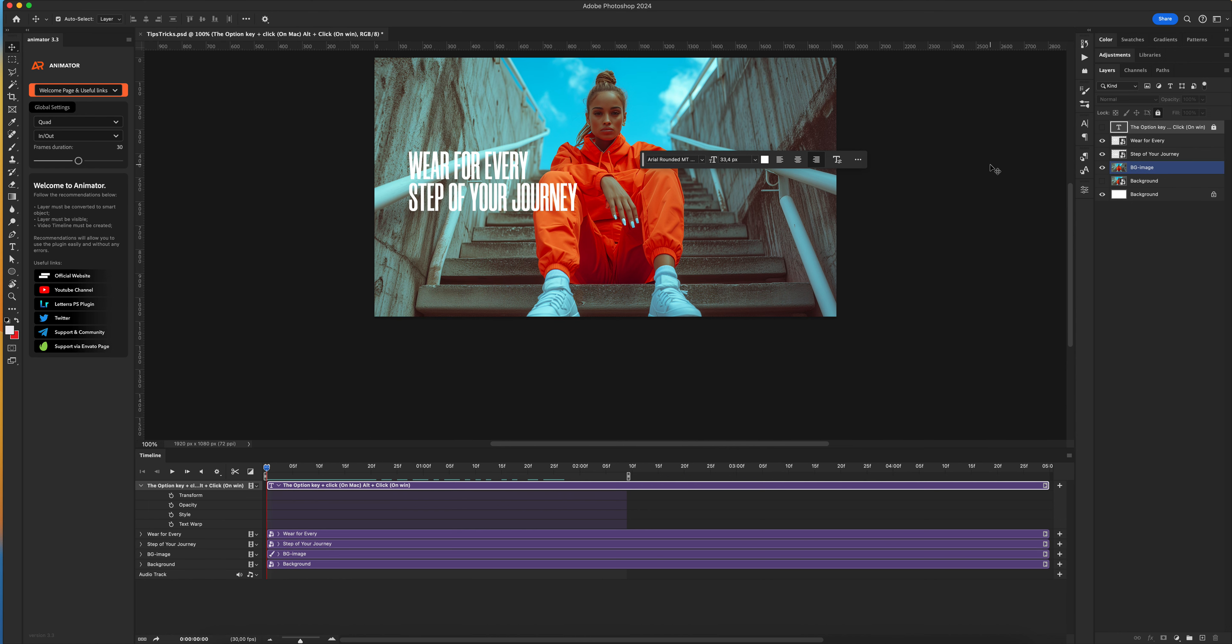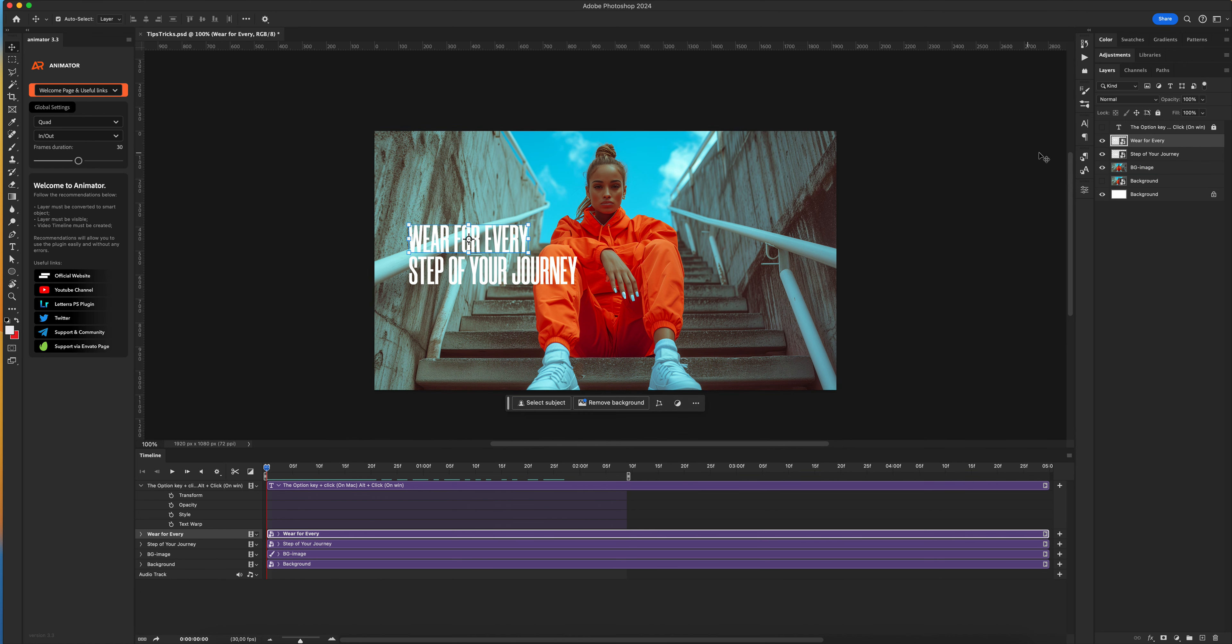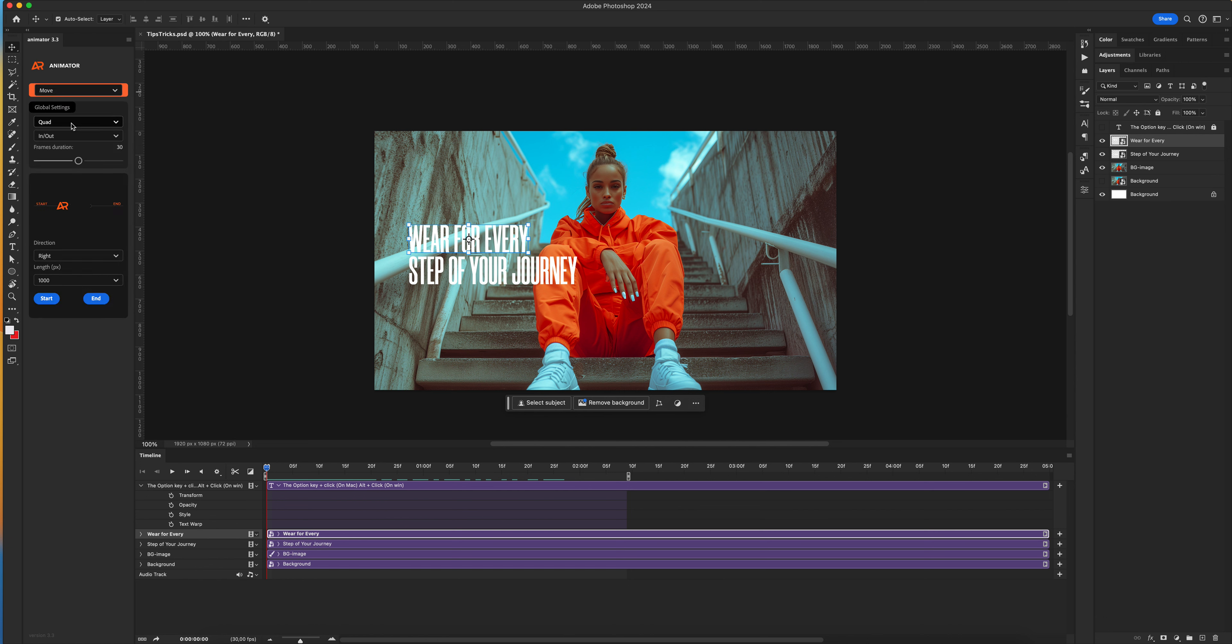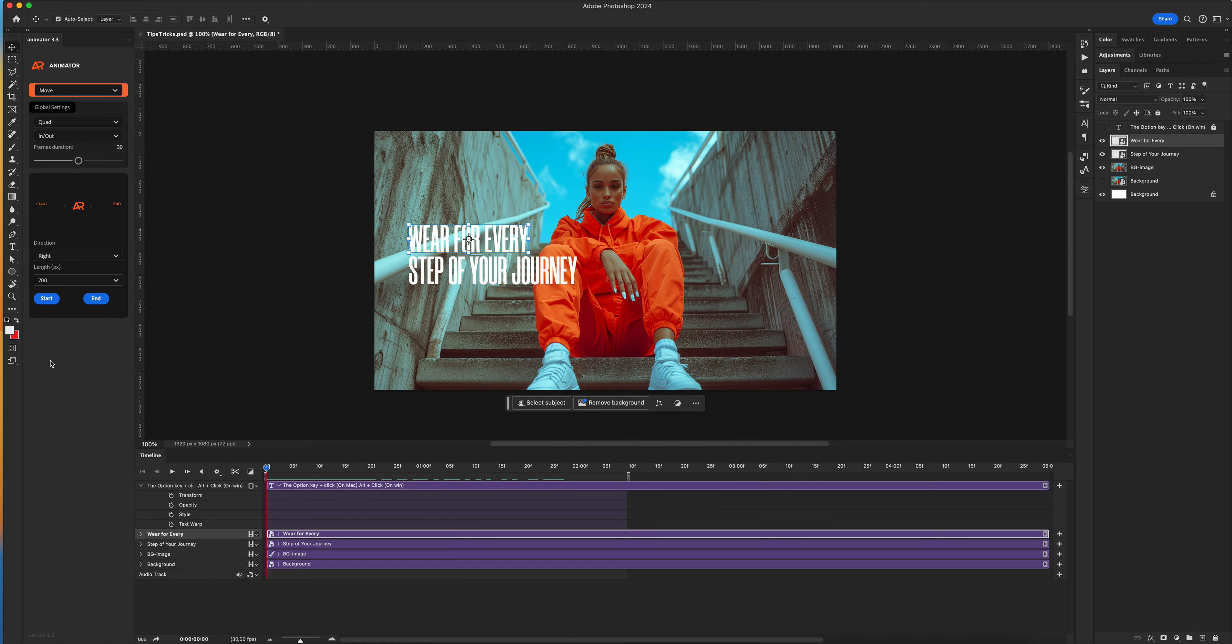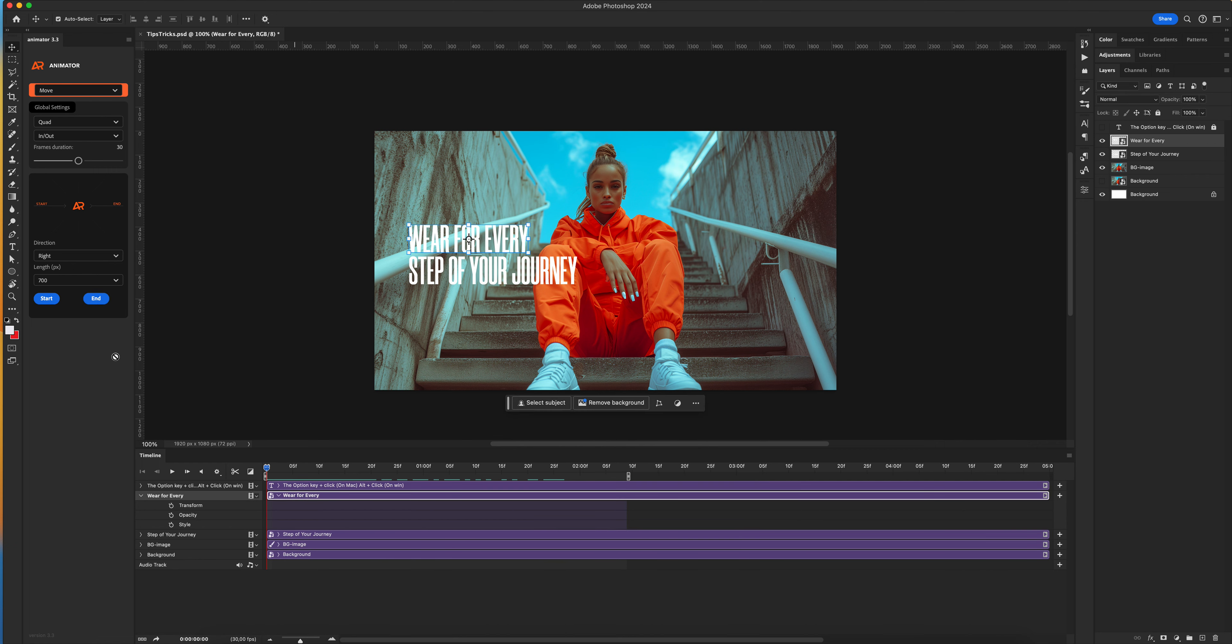First we need to create some keyframes on our layers. Let's select move, set frame duration to 30 frames, right direction 700 pixels, and click start.